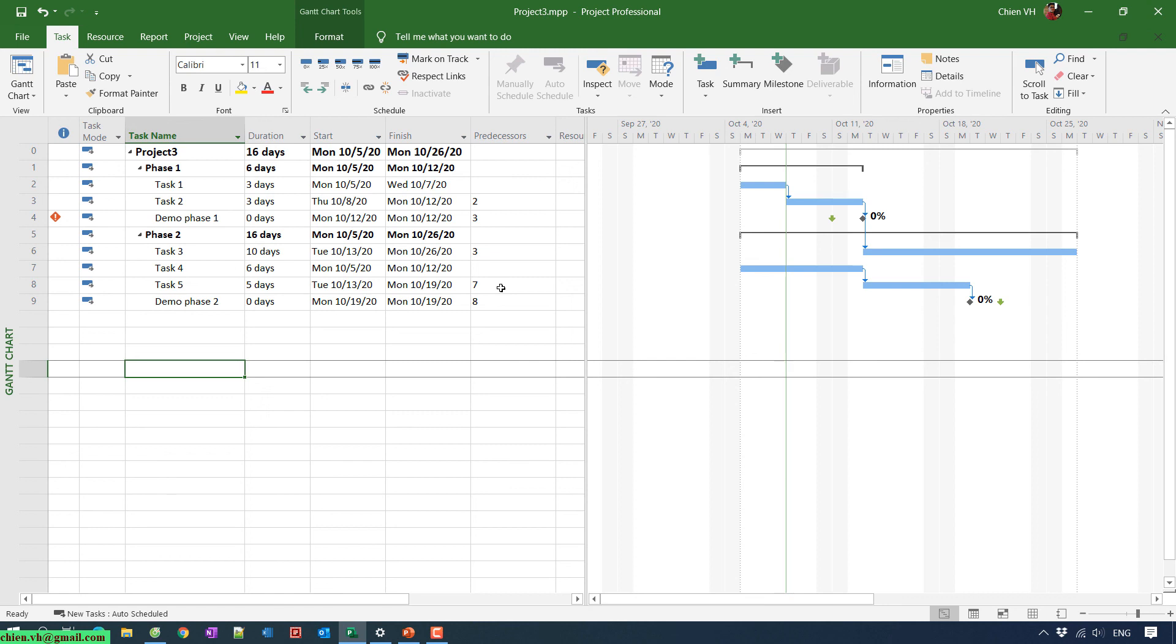So when the task or the milestone runs over the deadline but you still not finish it, it will display a warning message in red color in the indicator column to show that your project is behind schedule. So thank you for watching, bye bye, and see you guys in the next video.